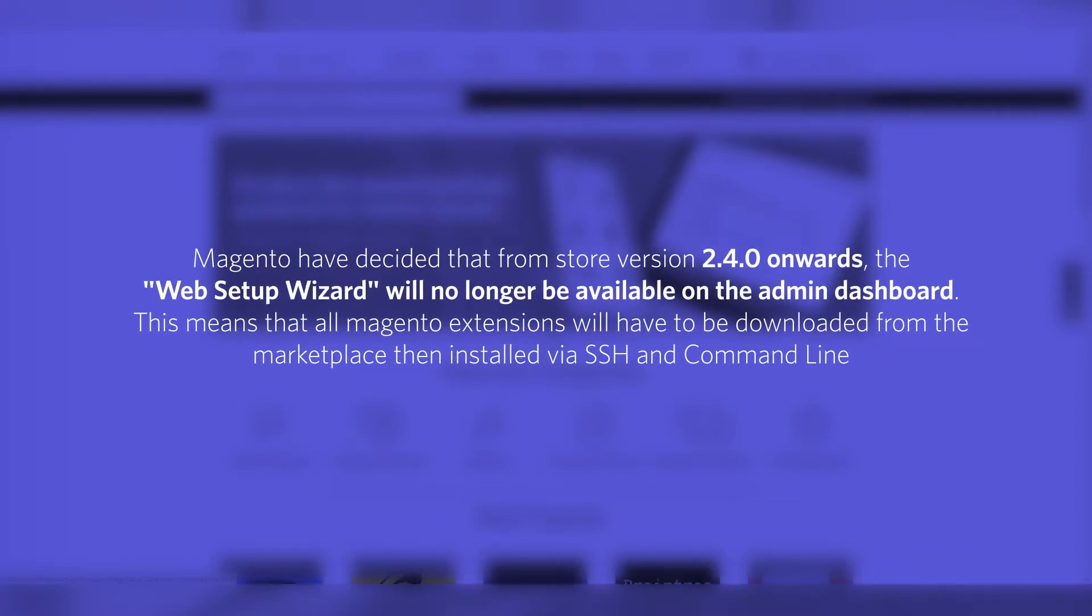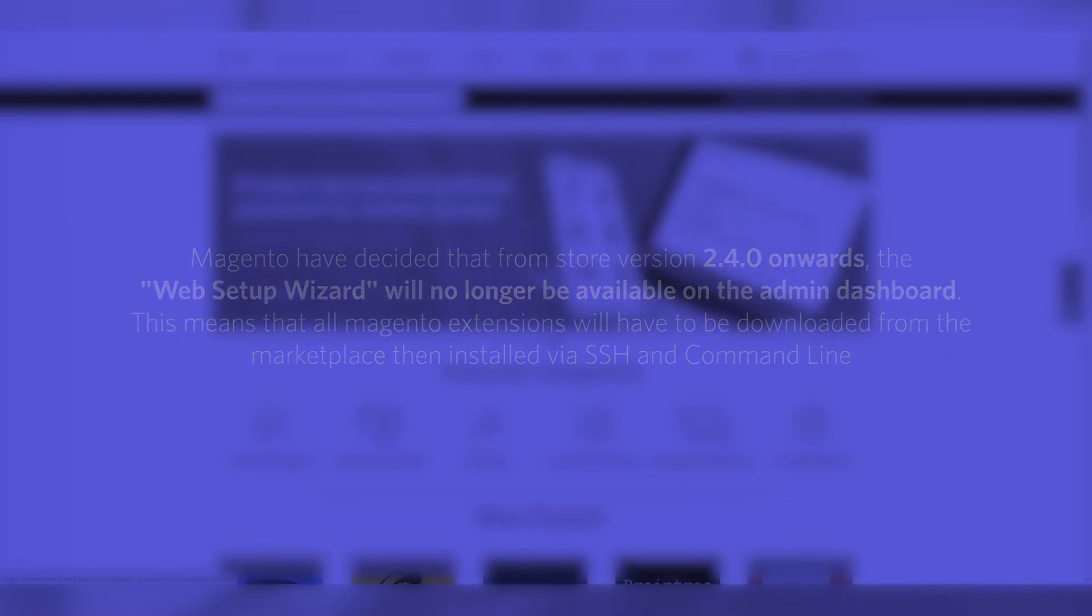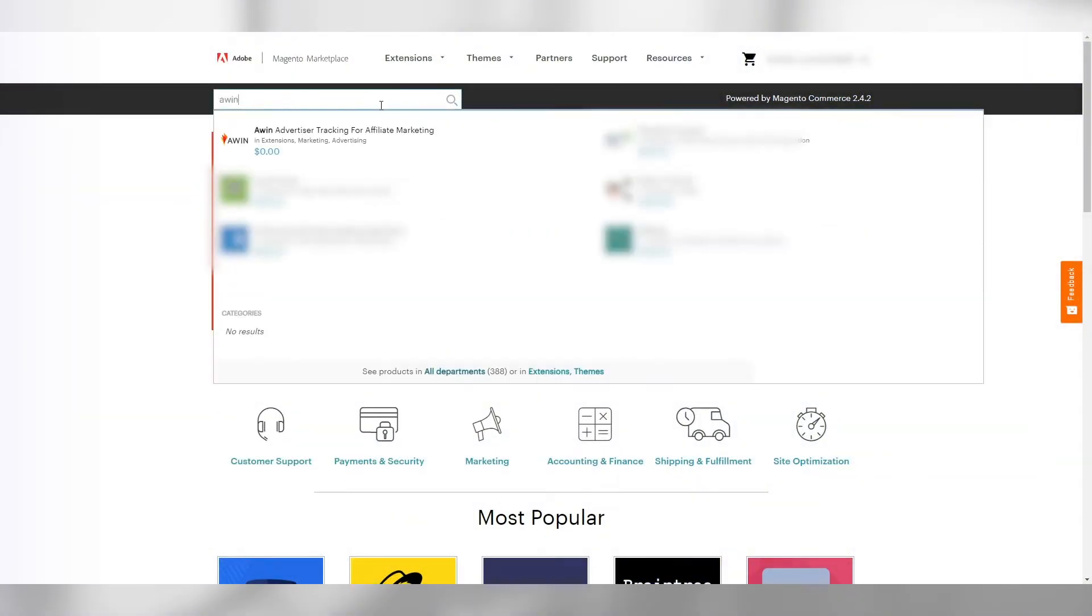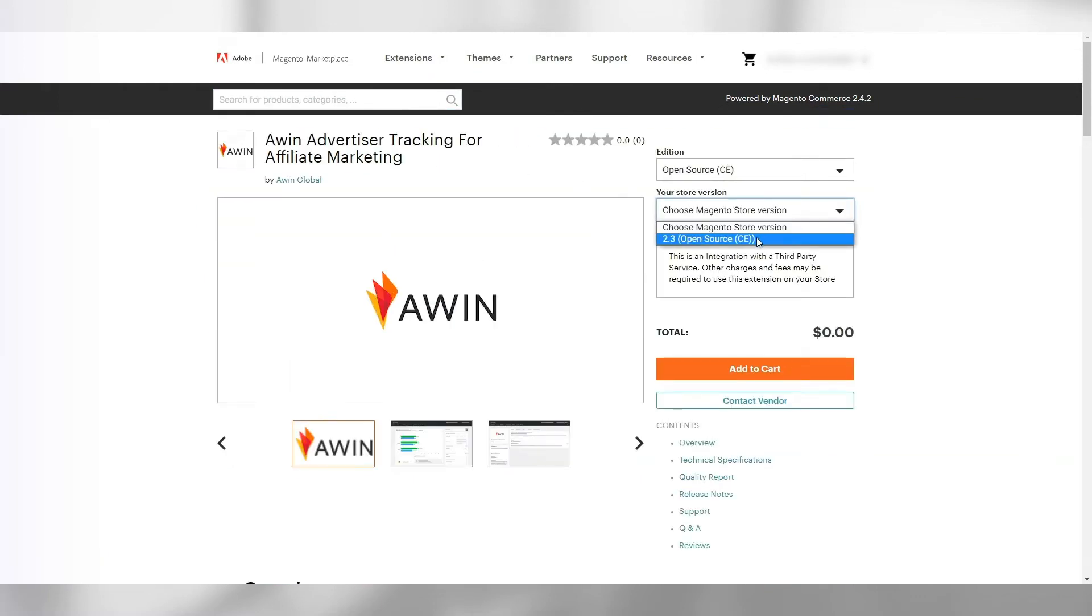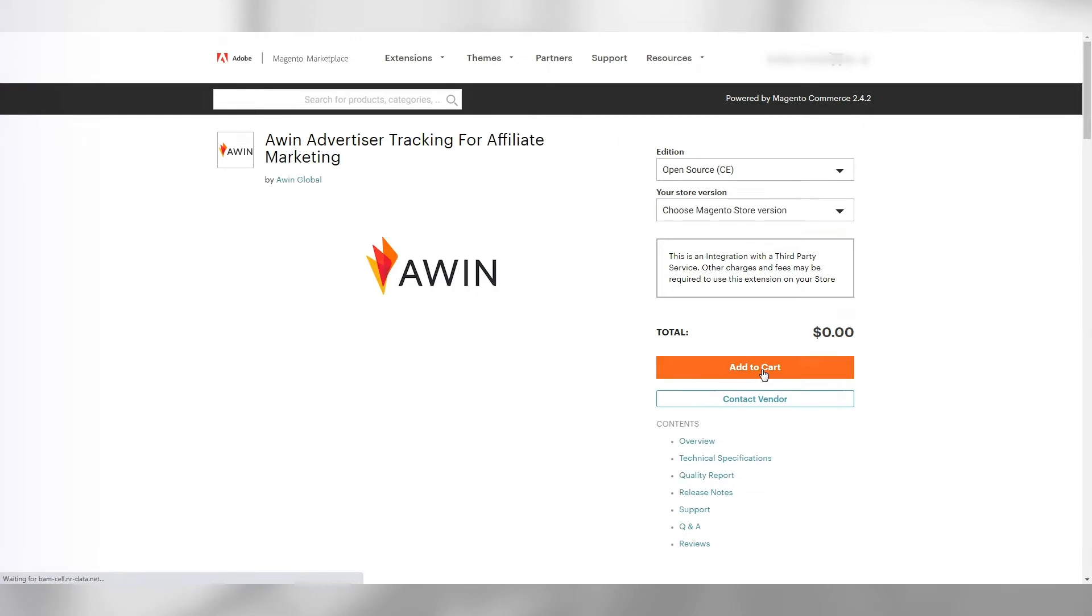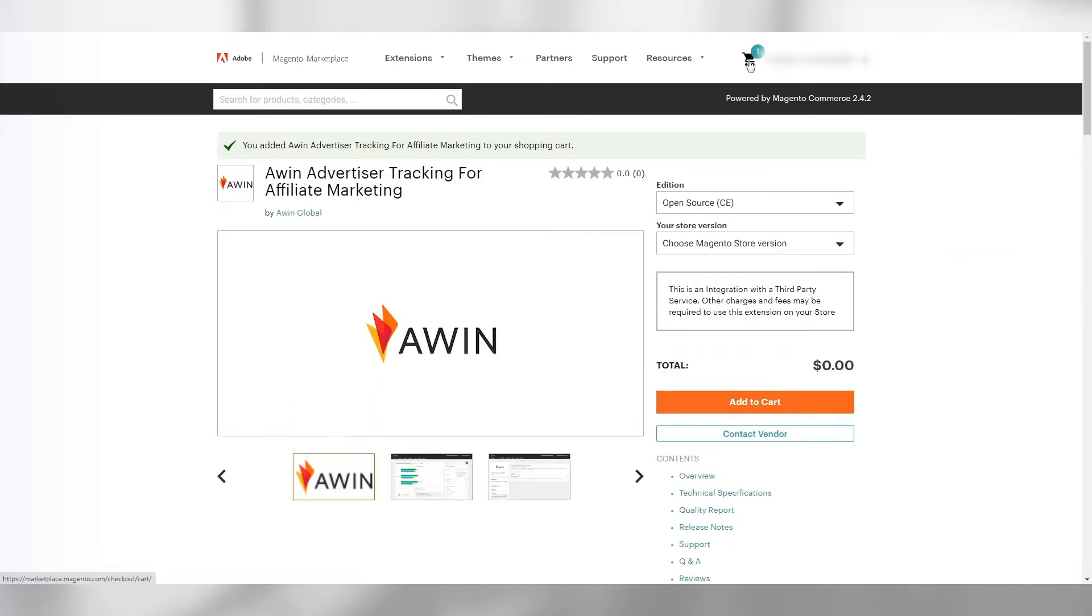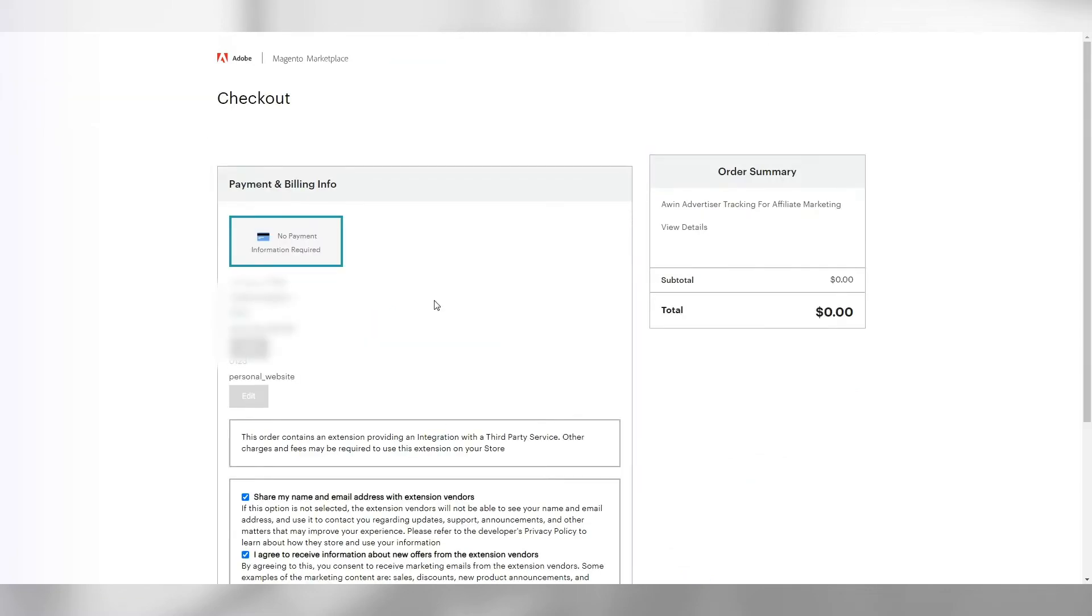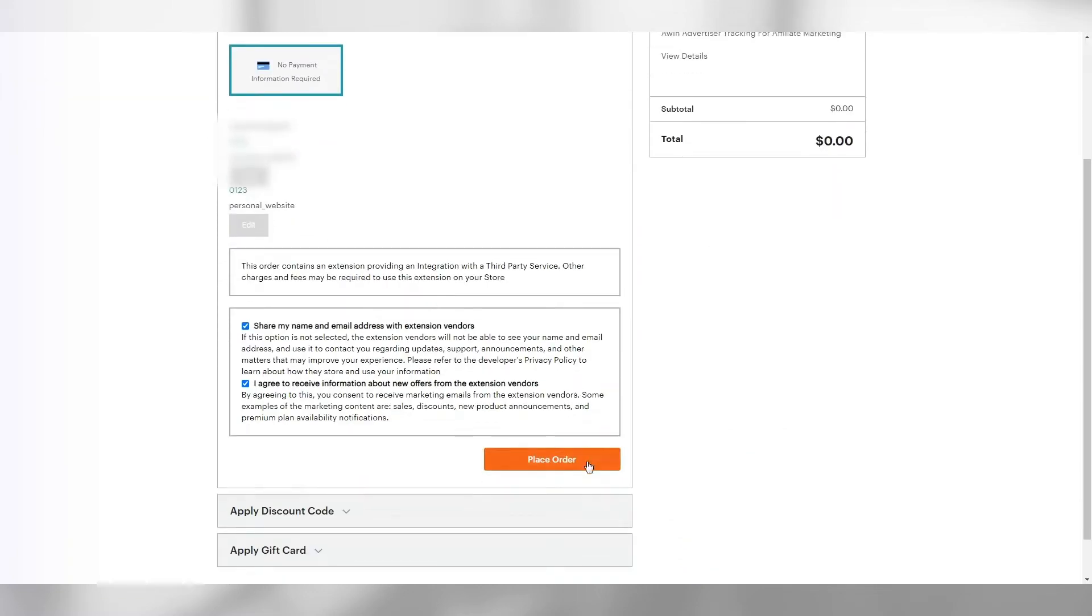First, log into your Adobe account and search for AWIN in the Marketplace. Select AWIN Advertiser Tracking, then select your store version, add to cart, then go to your basket and proceed to checkout. Place order, then install on the right.